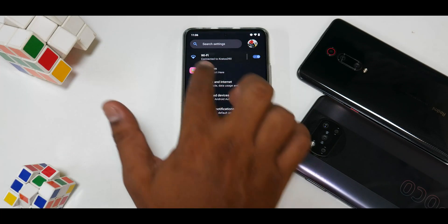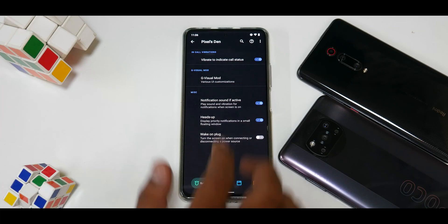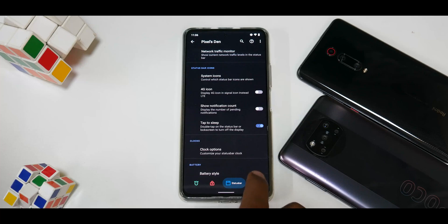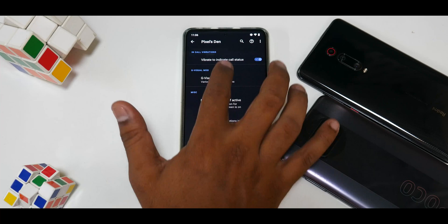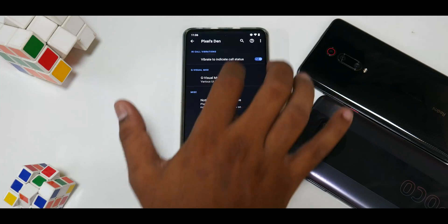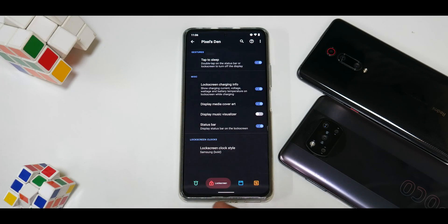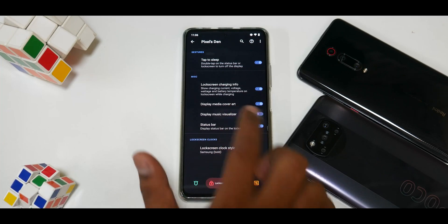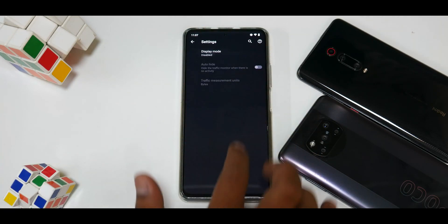There's a section called 'Pixels' in settings. It feels like Pixel Experience on steroids — you have System, Lock Screen, Status Bar, and Hardware options. Under System you have G Visual Mod, status bar height, rounded corners, vibrate to indicate call status, notification sound effects, heads-up, wake on plug. Under Lock Screen: clock style with a ton of options, display music visualizer, lock screen charging info, tap to sleep, and network traffic monitor.